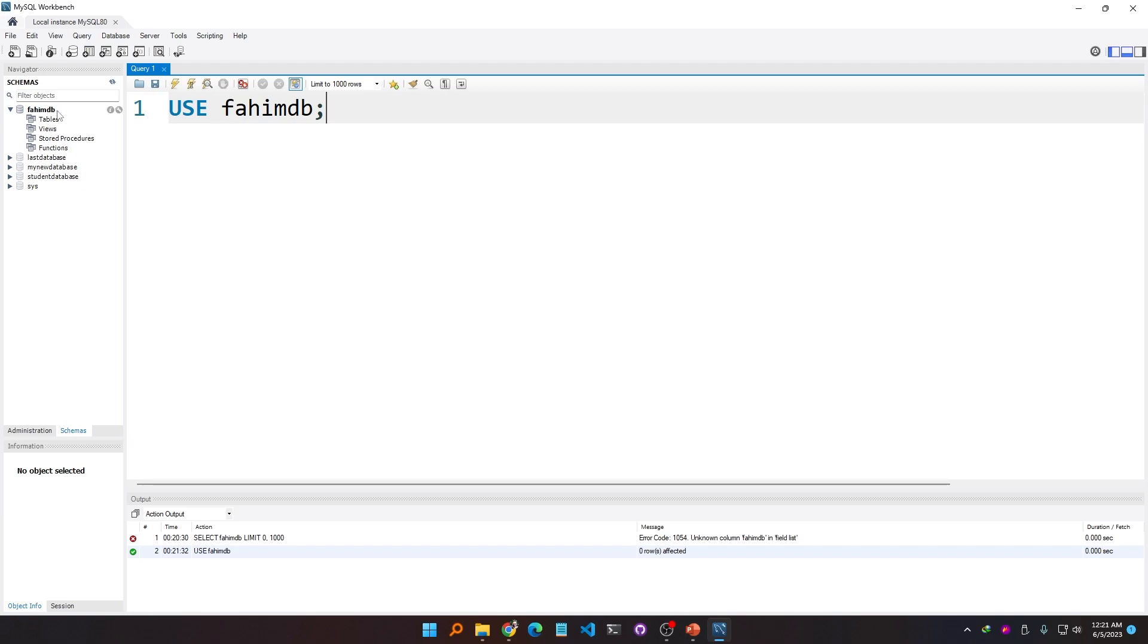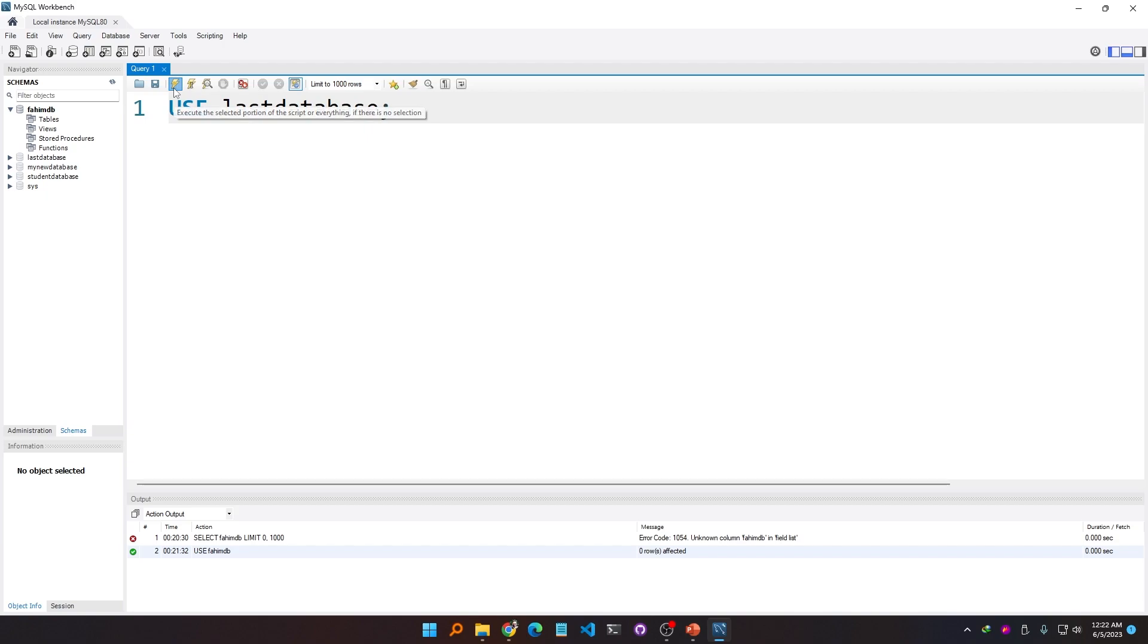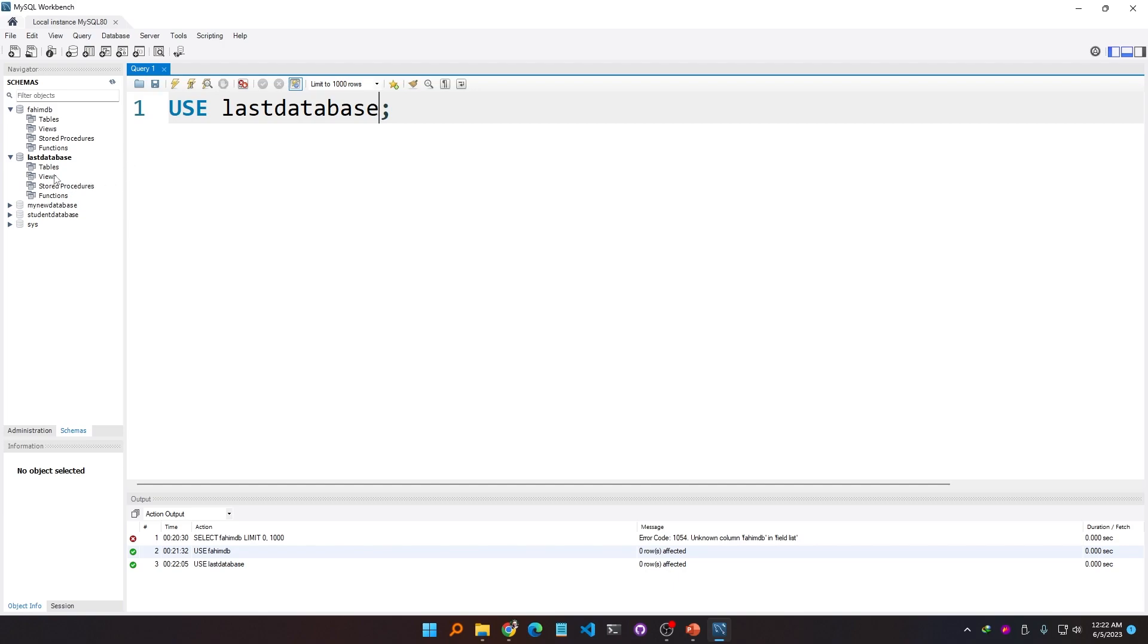For example, let's say now I want to use a different database. If I want to use the last database and execute this command, you can see the last database name has been bolded and it has already expanded everything underneath it.